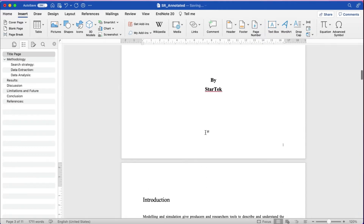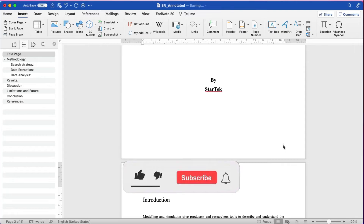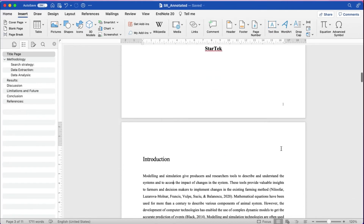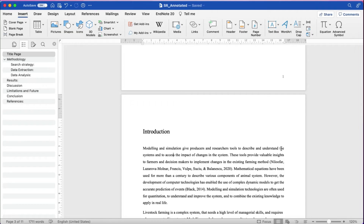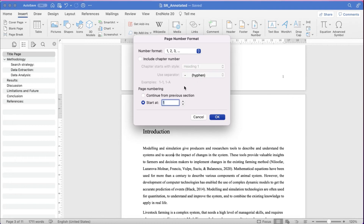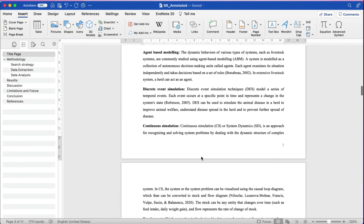After you do this, go to Page Number > Format Page Numbers, then click Start At and set it to 1, then click OK. Now the introduction page will be page number one. But at the same time, there is also a page number one on the title page, which we do not want.